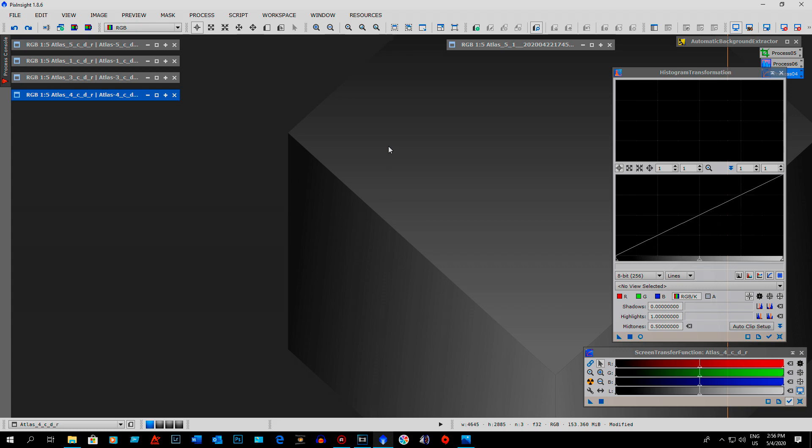But it still came out quite nice, the animation, even without the noise reduction. So after I did the dynamic crop, the automatic background extraction, I had to make the images go from linear to non-linear.